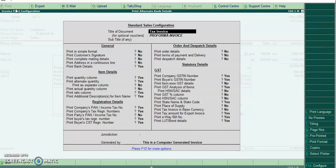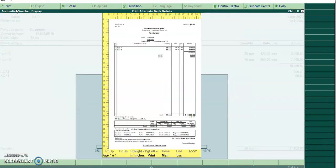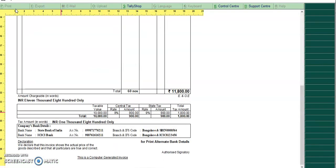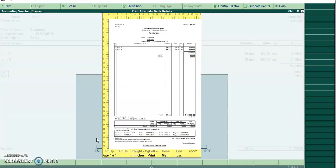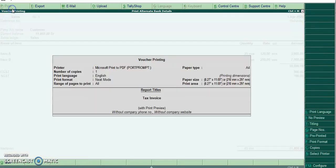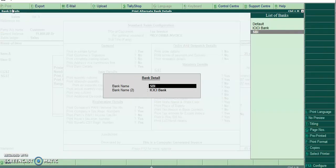Now I'll print in simple format. Now I'll disable the second bank details.